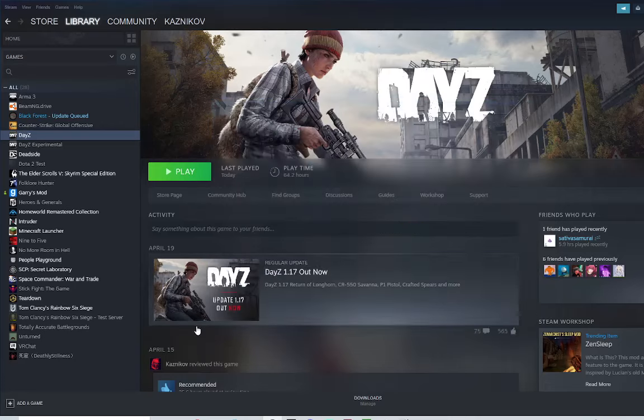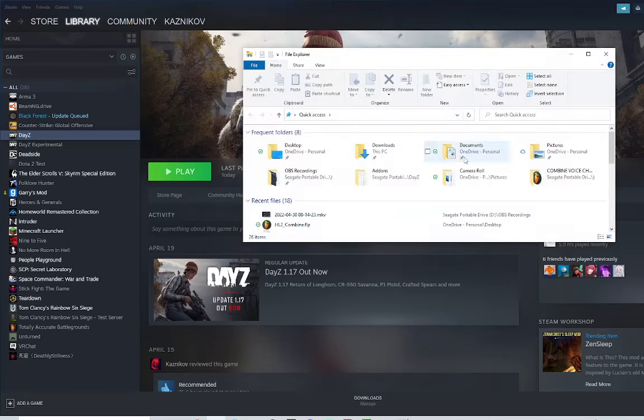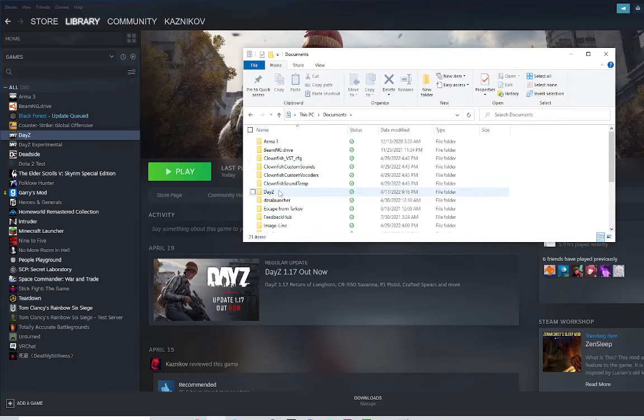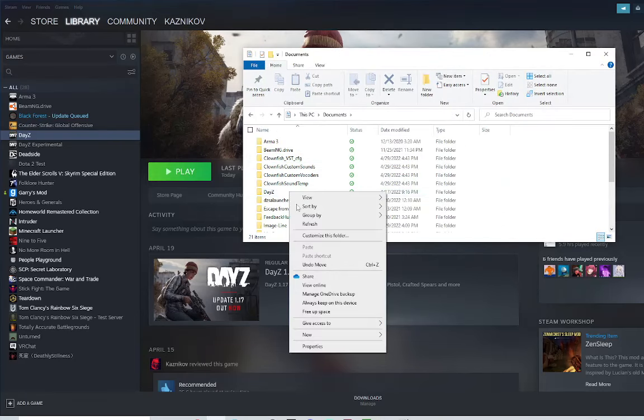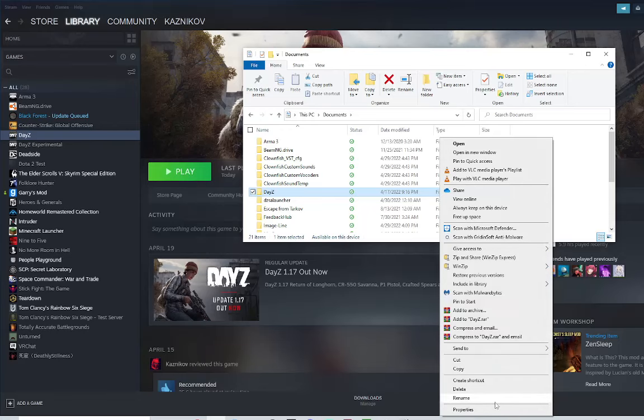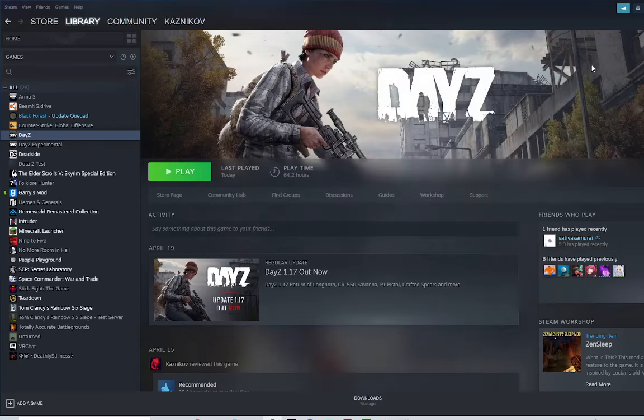Then, you're going to go to your Documents folder. Right-click this and hit Delete. Make sure that's deleted.